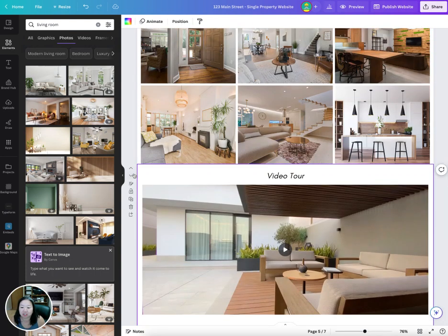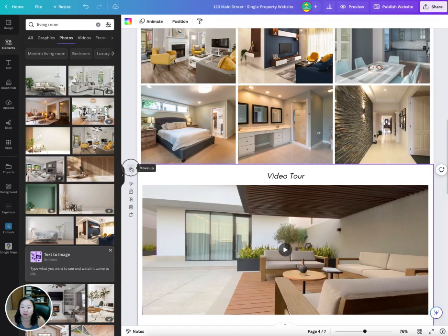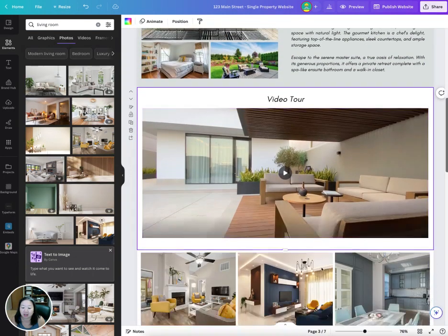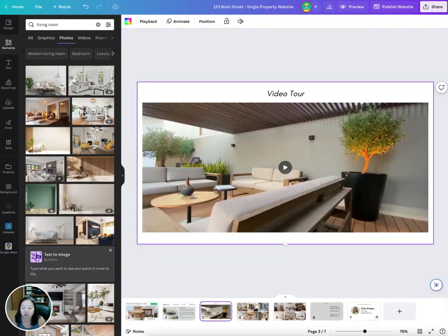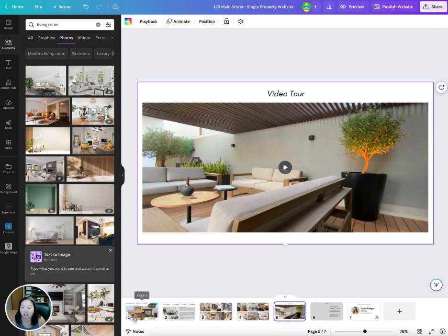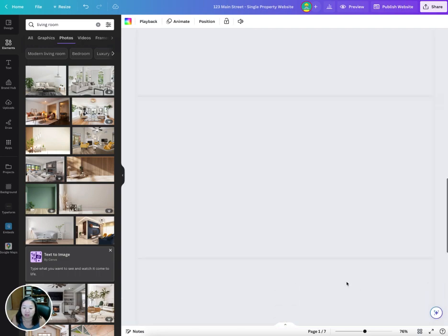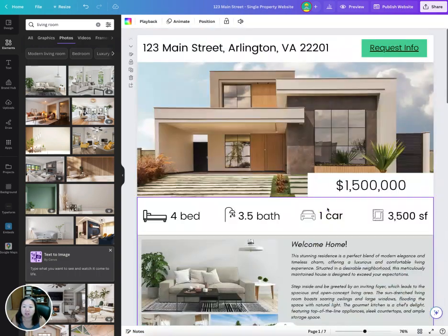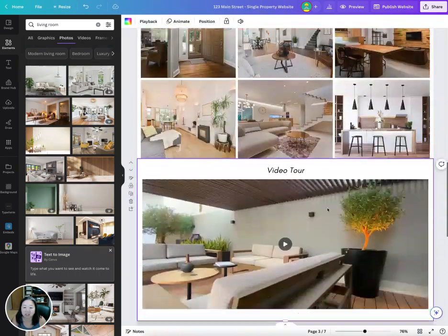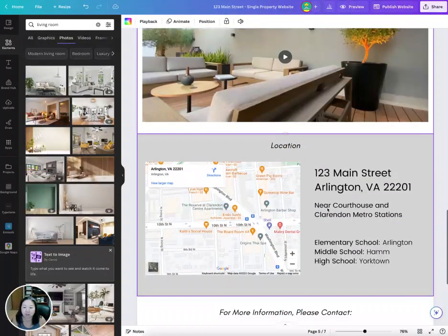If you want to move a section — let's say you want to move your video tour up — you can move it up that way. You can also rearrange the sections of the page as well.